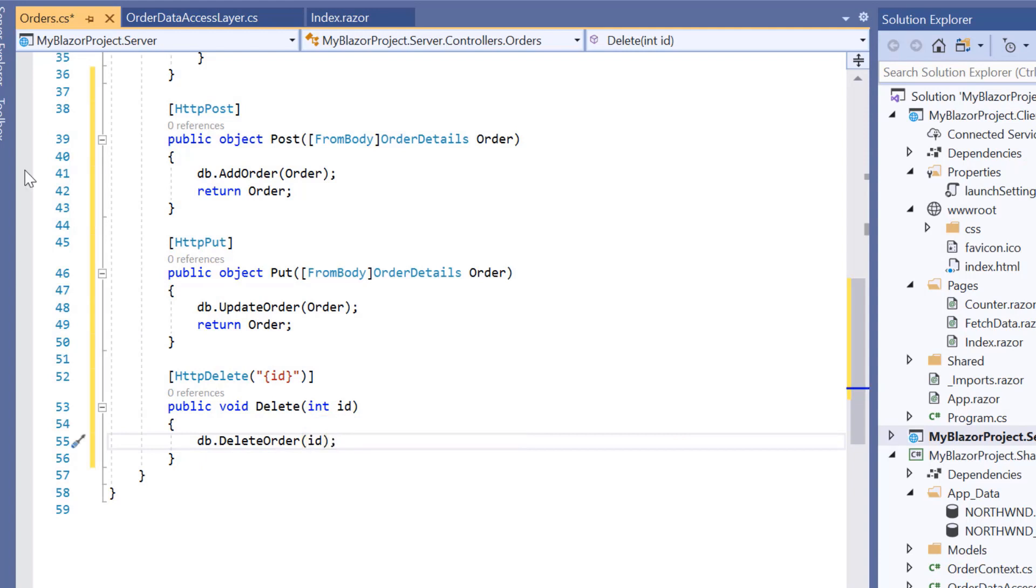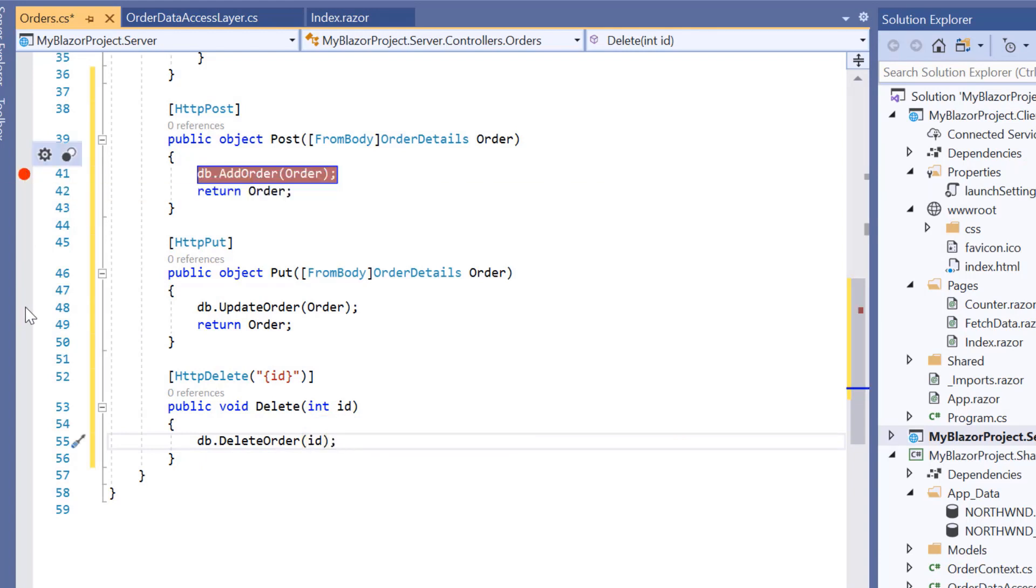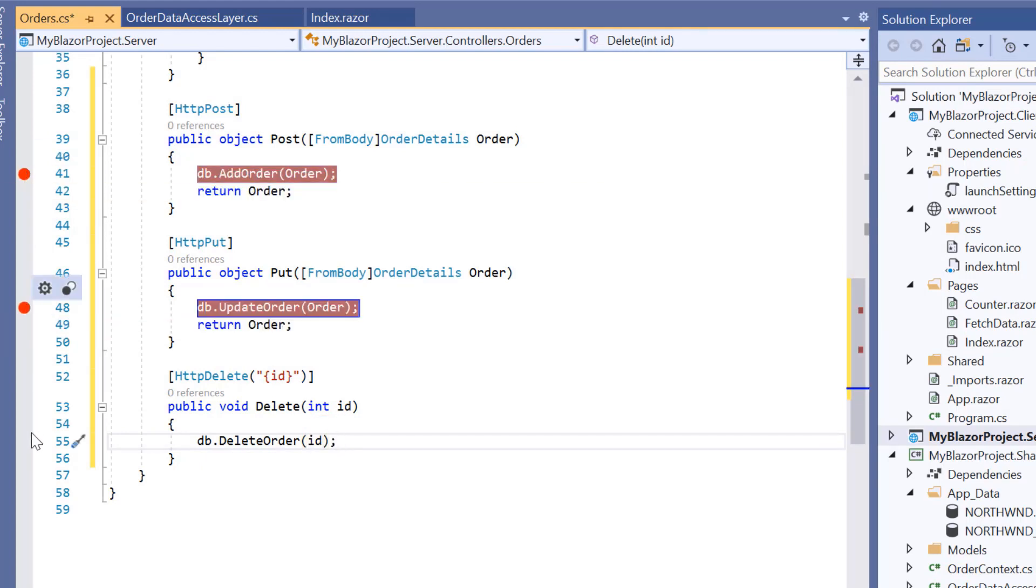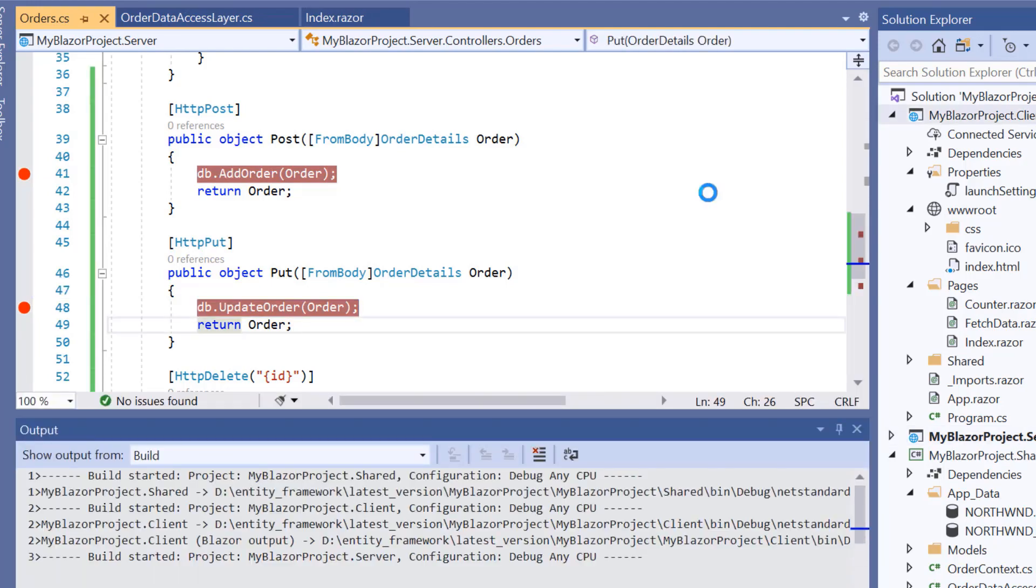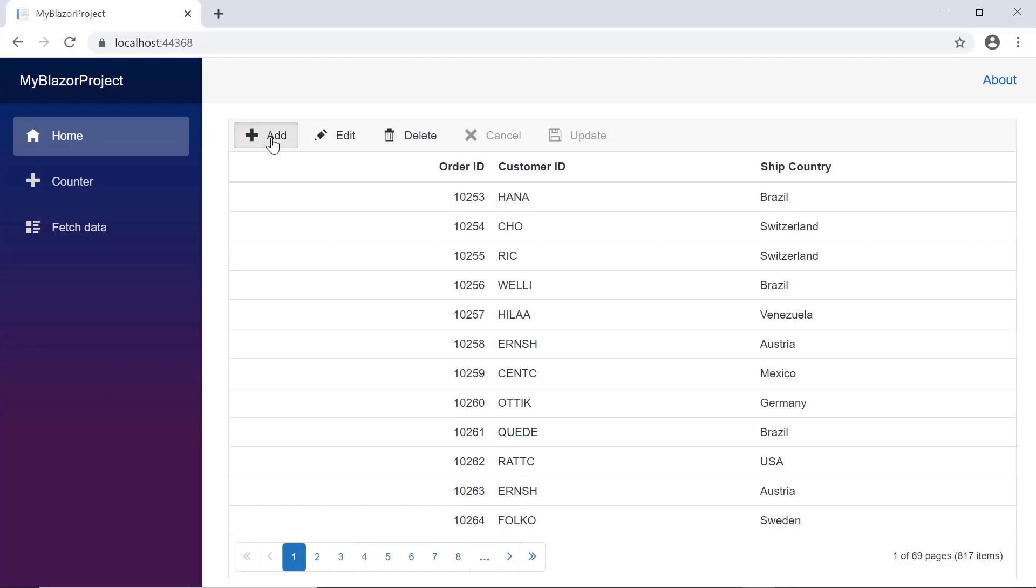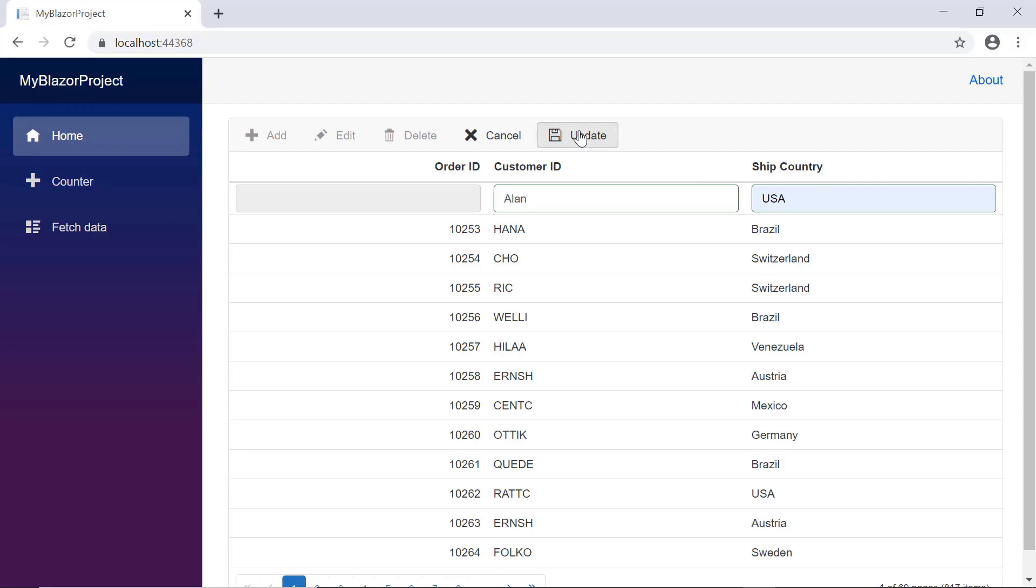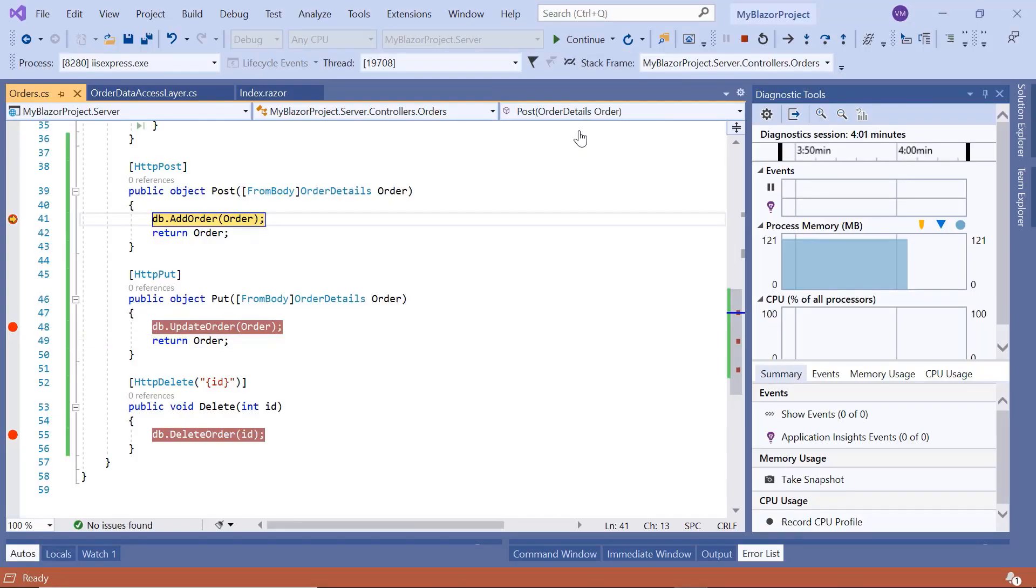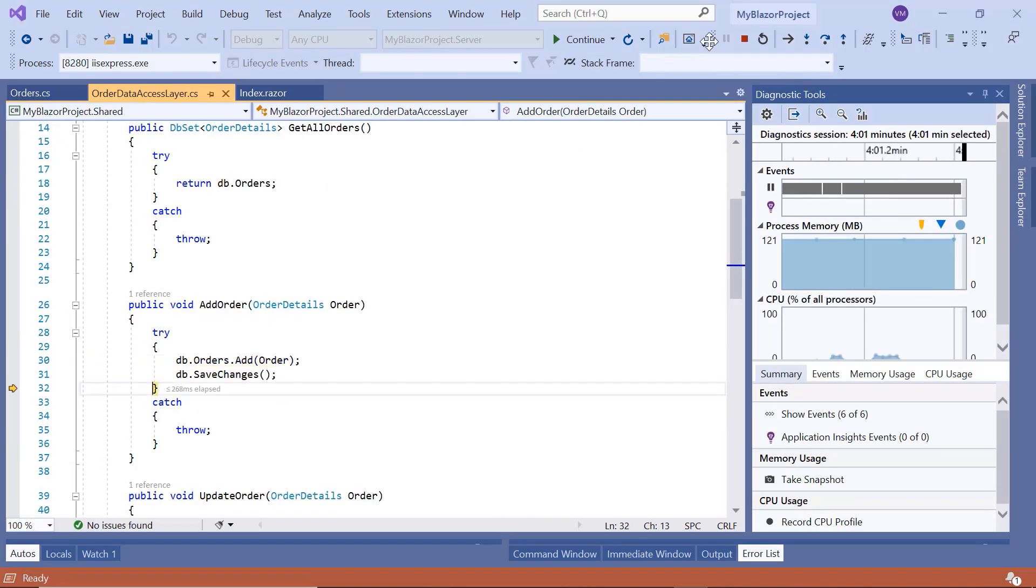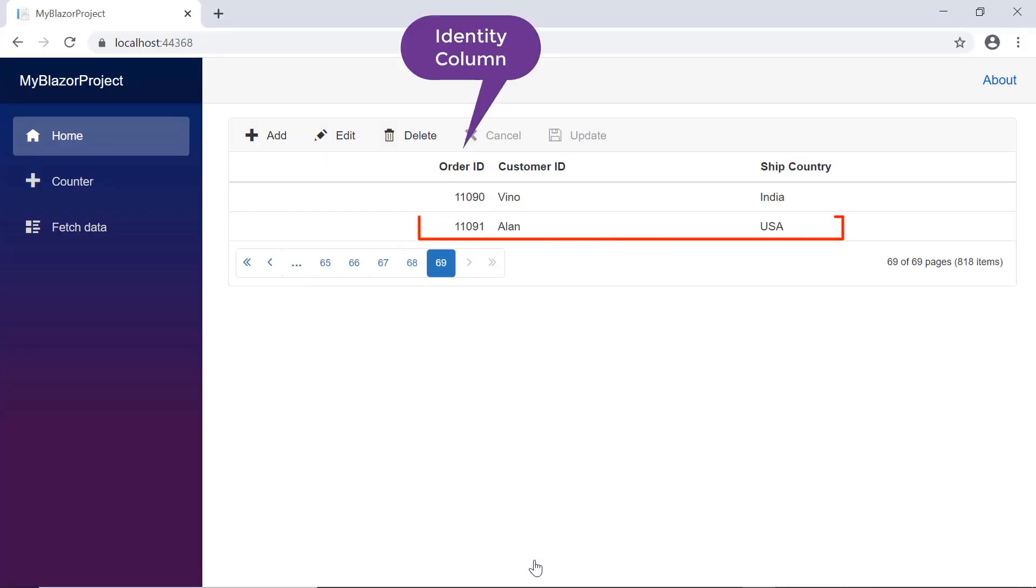Here I will set the breakpoint for post, put and delete methods to demonstrate the CRUD operations. Now I will run the sample and show you the output. Look at the output page now. When I perform insert, the SF data manager will make a request to the post actions defined in the web API controller based on the route name and the inserted data will be updated to the database.